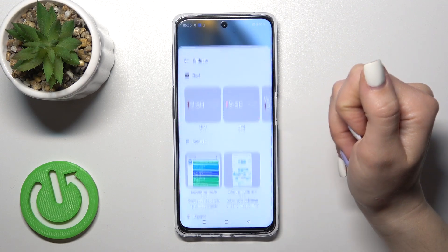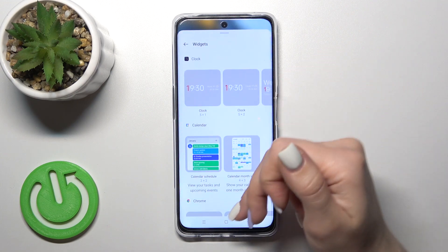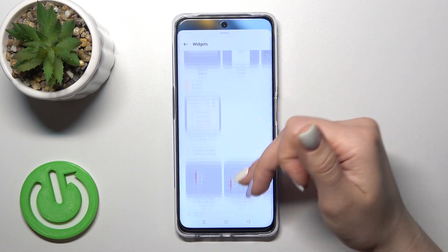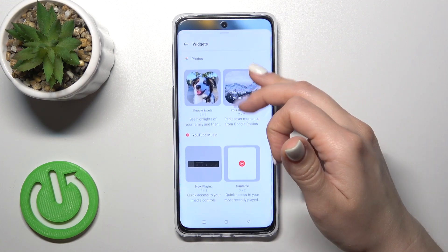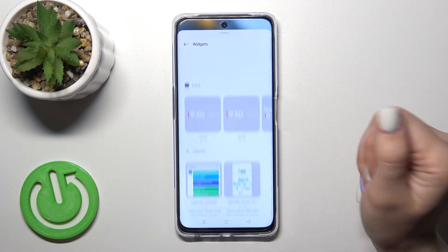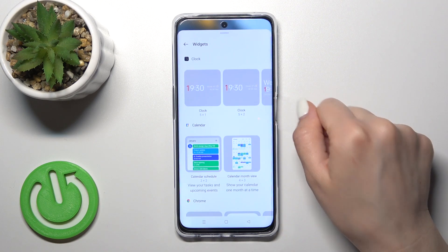Or just tap the widgets icon and you will see all of the available applications whose widgets you could add.